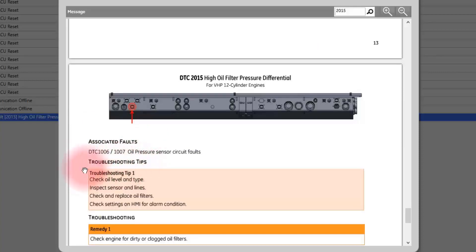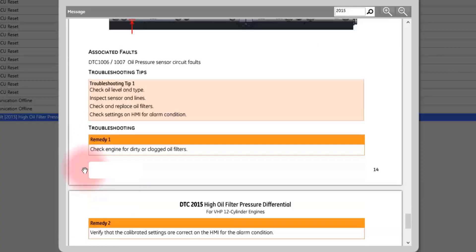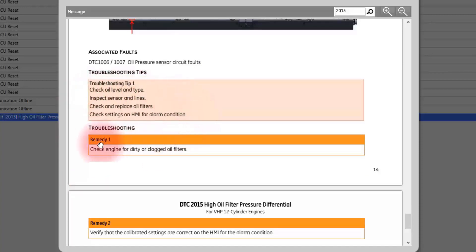From there, there will be a series of troubleshooting tips depending on the fault and specific to the fault that has been triggered.